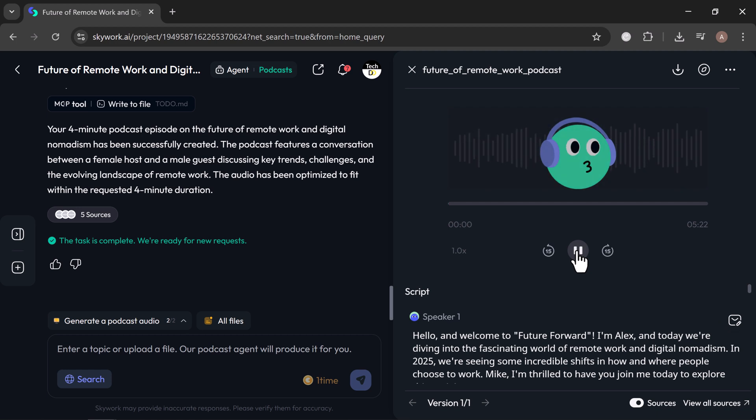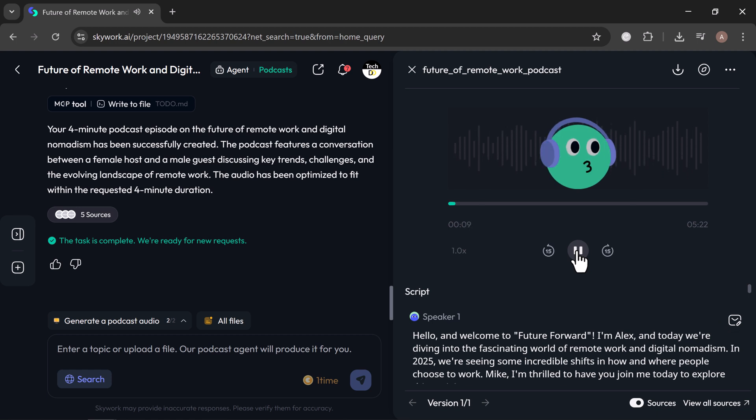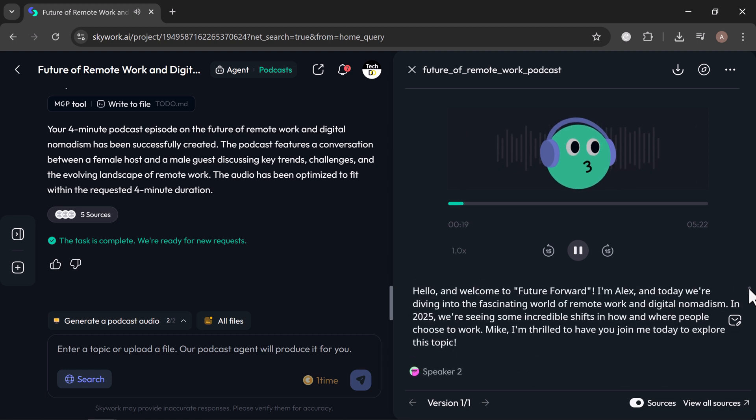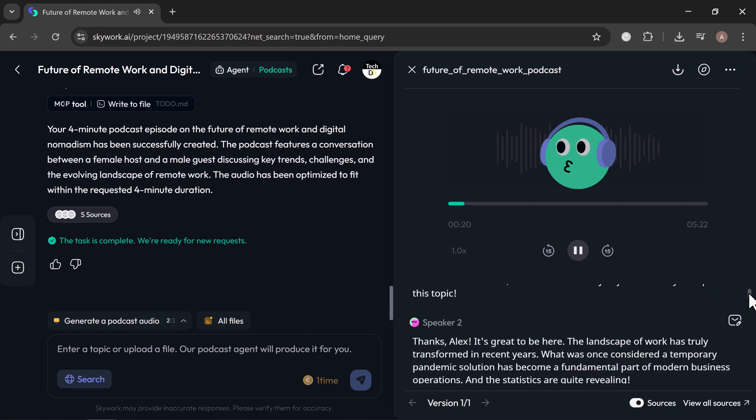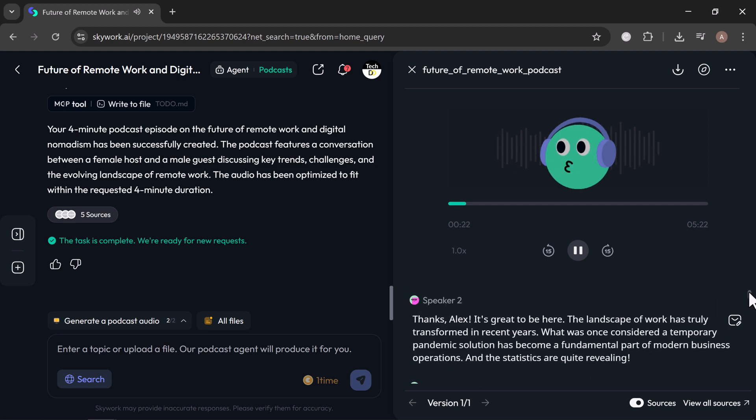Hello, and welcome to Future Forward. I'm Alex, and today we're diving into the fascinating world of remote work and digital nomadism. In 2025, we're seeing some incredible shifts in how and where people choose to work. Mike, I'm thrilled to have you join me today to explore this topic. Thanks, Alex. It's great to be here. The landscape of work has truly transformed in recent years. What was once considered a...